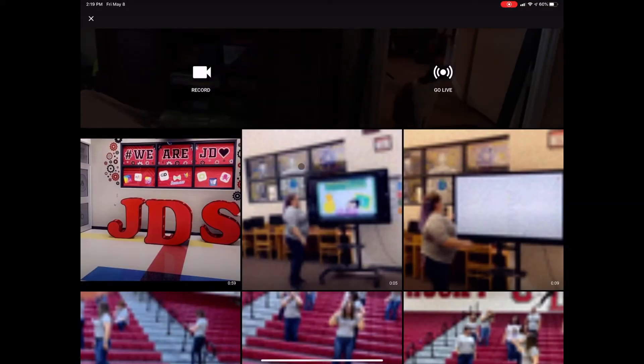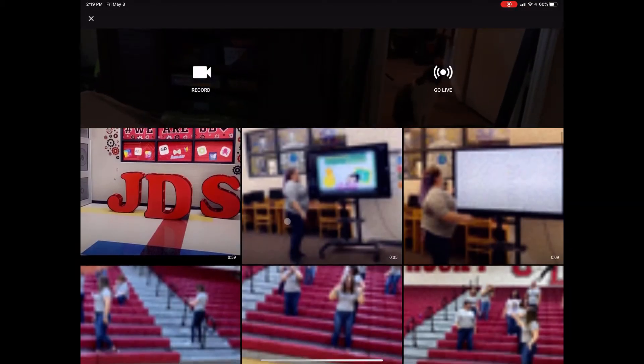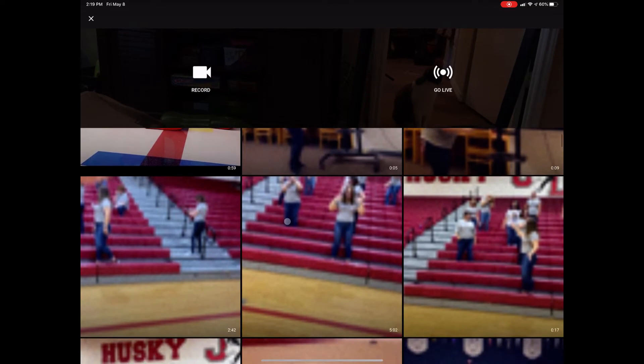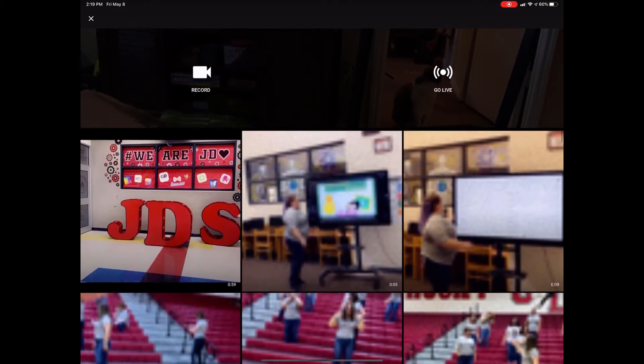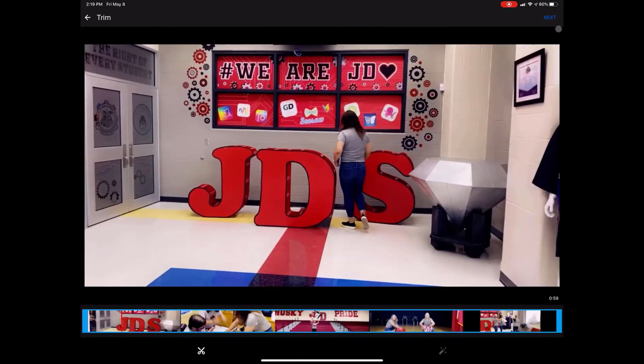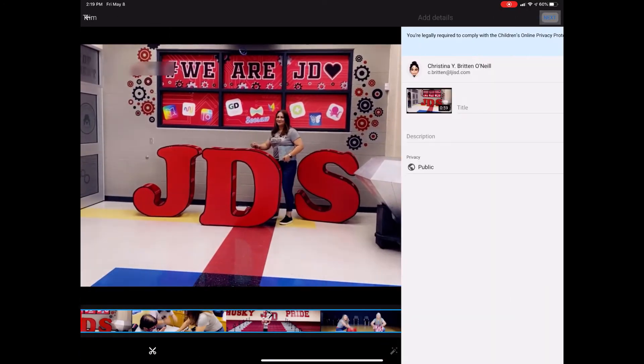And then it's gonna give me a whole bunch of options. So I don't want to go live or record anything, I would just want to go ahead and upload the video that I already have ready. Then select the next button.